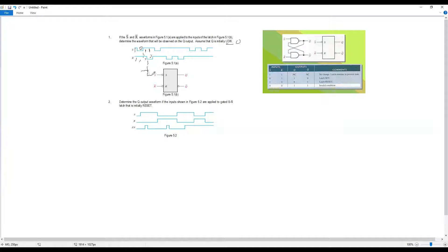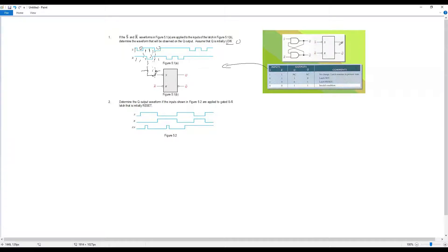So initially Q is low (zero). When S=1 and R=0, it's Set so Q becomes 1. One-one is no change, so Q stays 1. Then S=0, R=1 — that's Reset, so Q becomes 0. Then one-one again — no change, Q stays 0. Then R=0, S=1 — Set again, Q goes to 1. Continue based on the truth table to get Q, then Q-bar is the inverted Q.